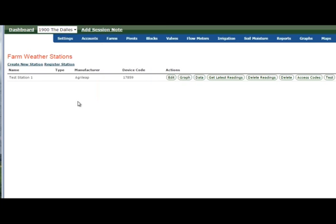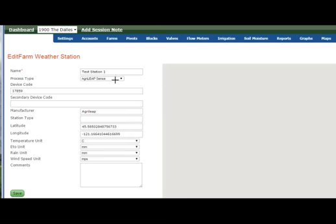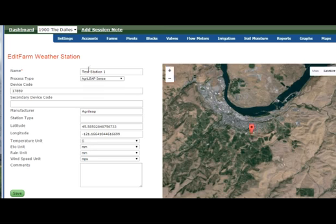If I click on weather station, I come up with a screen and we can go here and create a new station. When we create it, we come up with the same information we get under the edit screen.